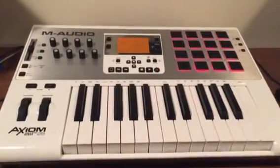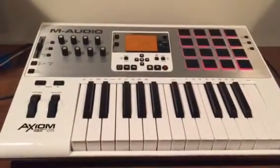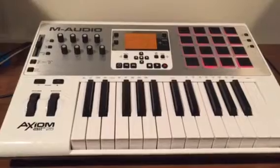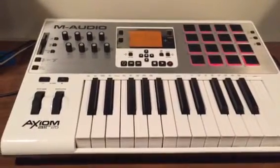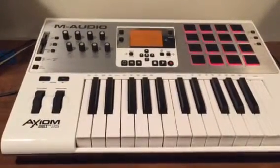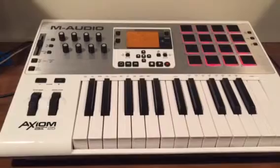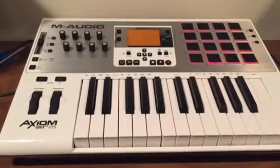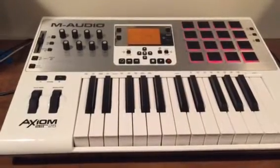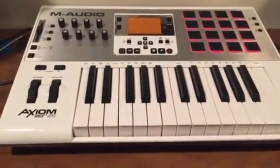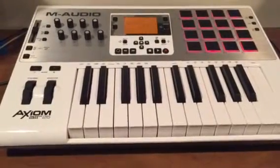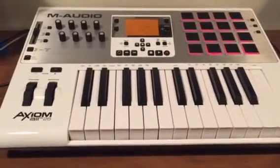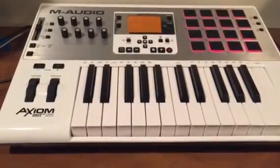Yo what's going on everybody, it's your boy Bryce. I'm in the lab messing around with my new M-Audio Axiom Air 25 Mini Keyboard. This is pretty dope, got 16 drum pads on it, small little keyboard, kind of nice little portable setup for a producer.